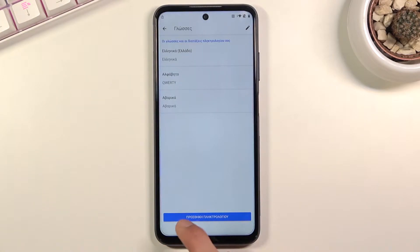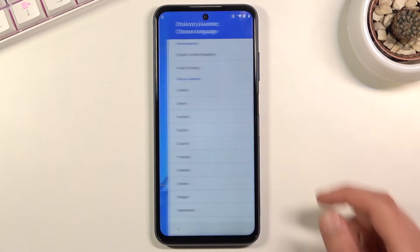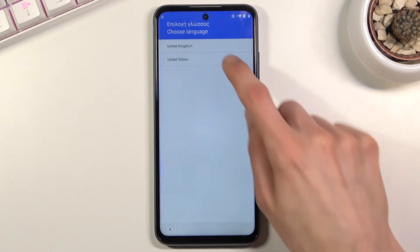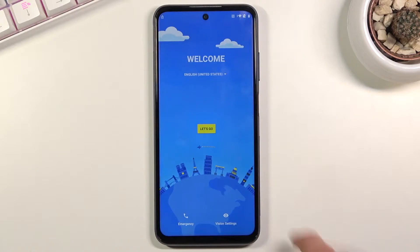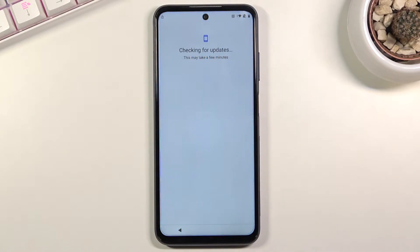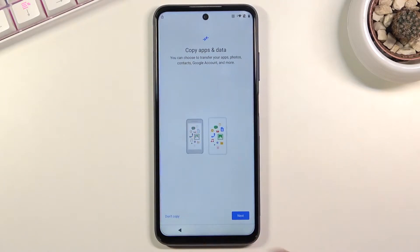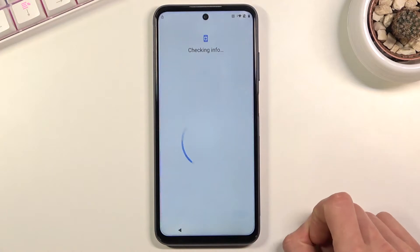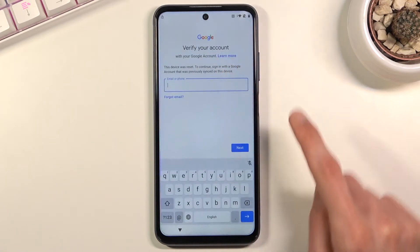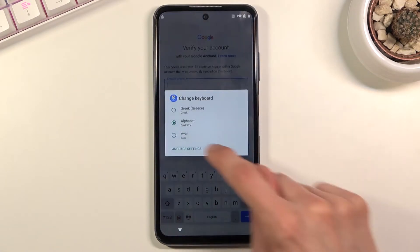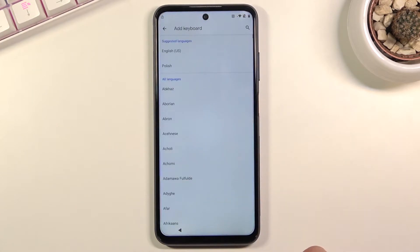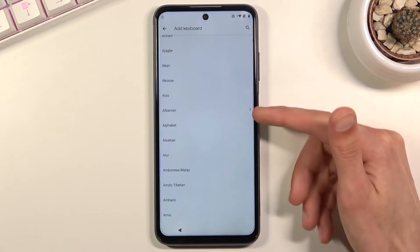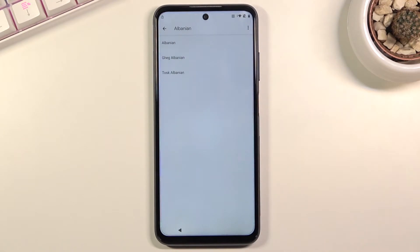Once you've added another keyboard, go back to the first page and change the language back to your desired one — English for me. Then get back to where we just were. Hold the globe icon again, go to language settings, tap 'Add keyboard,' and this time look for an option with an arrow. Scroll down and select Albanian, which is the first one.